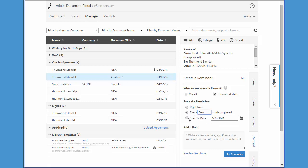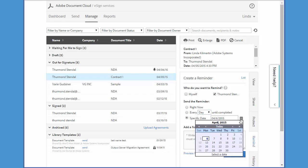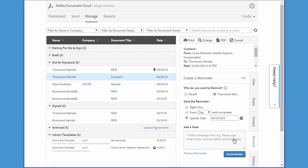You can even choose to send a reminder on a future date by clicking on the pop-up calendar and choosing a date. Then type a personalized note for the signer that will be included in the email reminder, and then click set reminder.